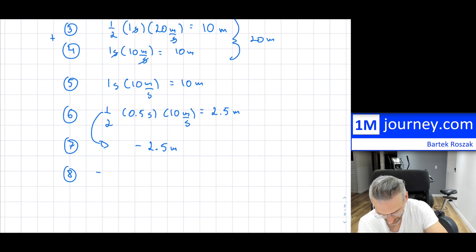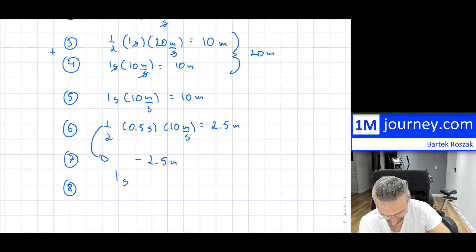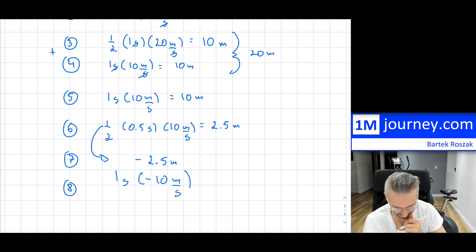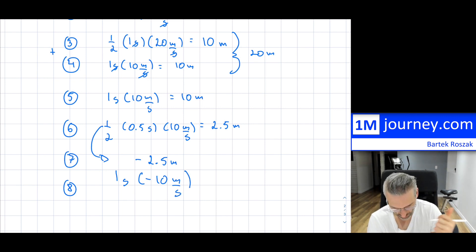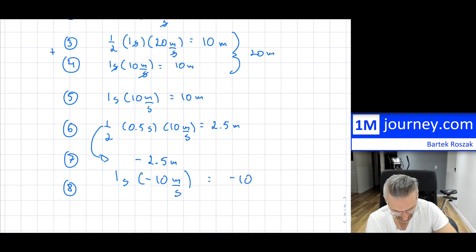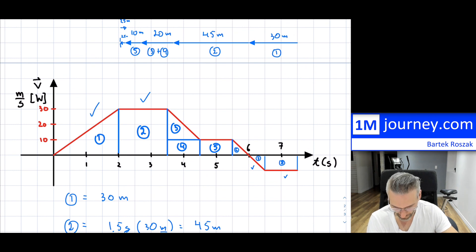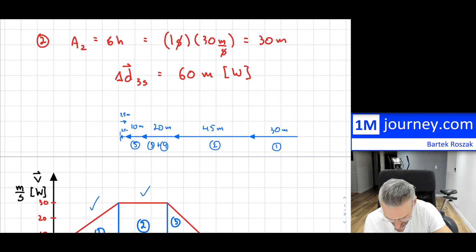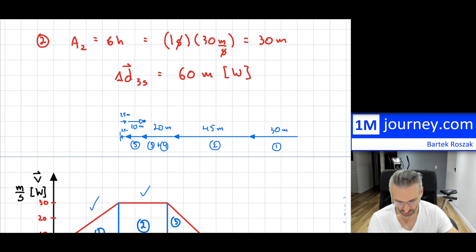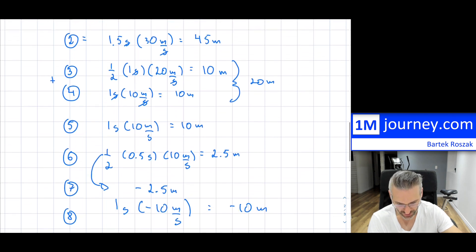So that's one second times negative 10 meters per second, because now it's moving in the opposite direction — east. That's going to be negative 10 meters, so it basically shifts you back over here.